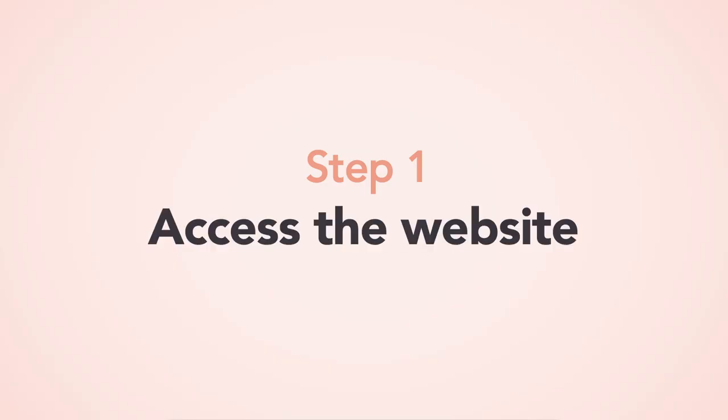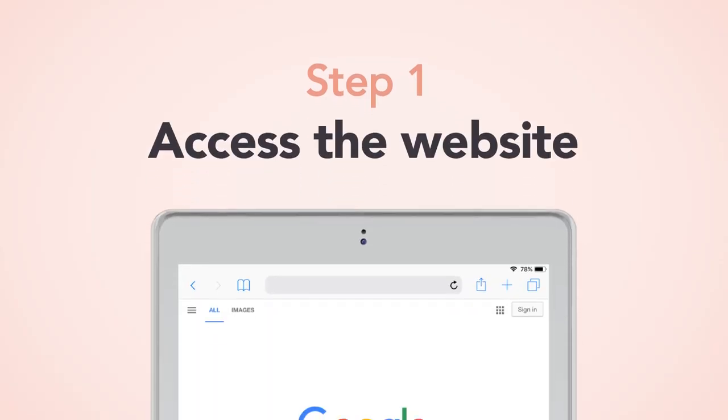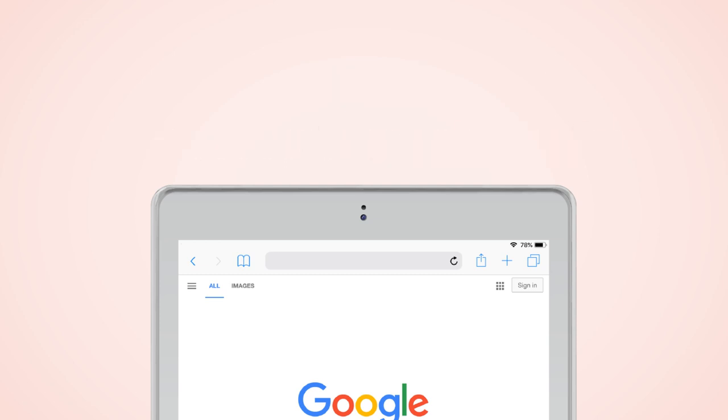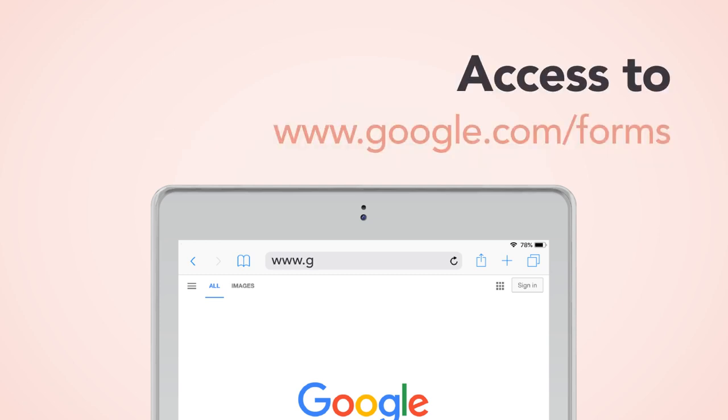Step 1: Access the website. Access www.google.com and select Forms.